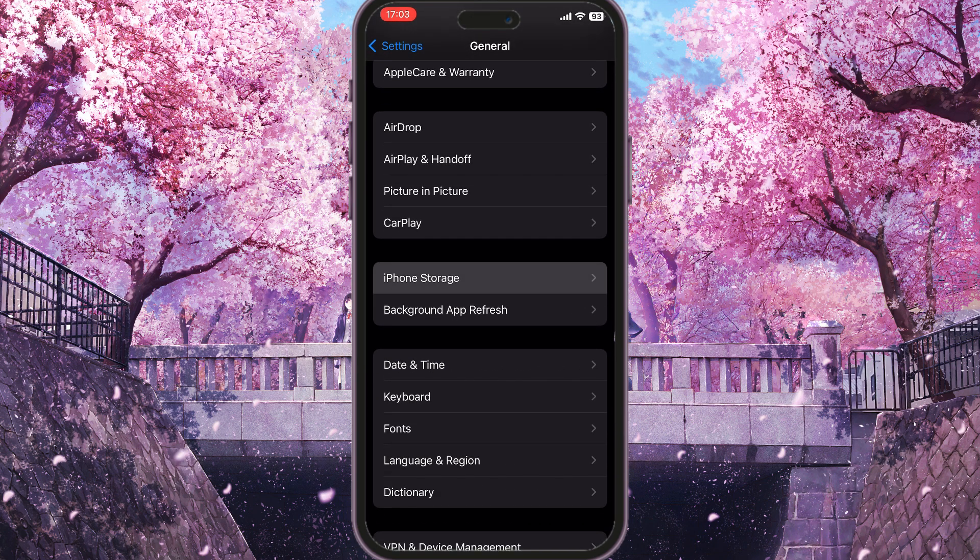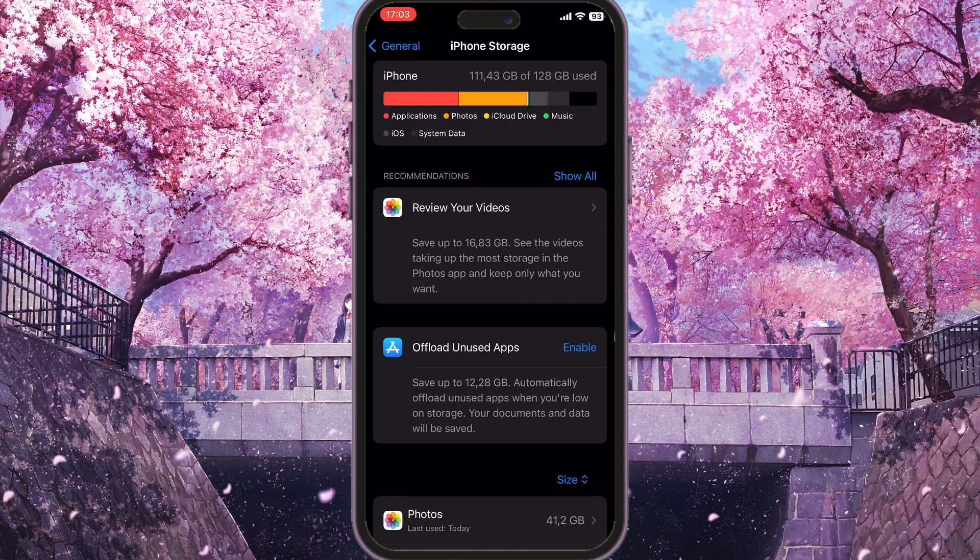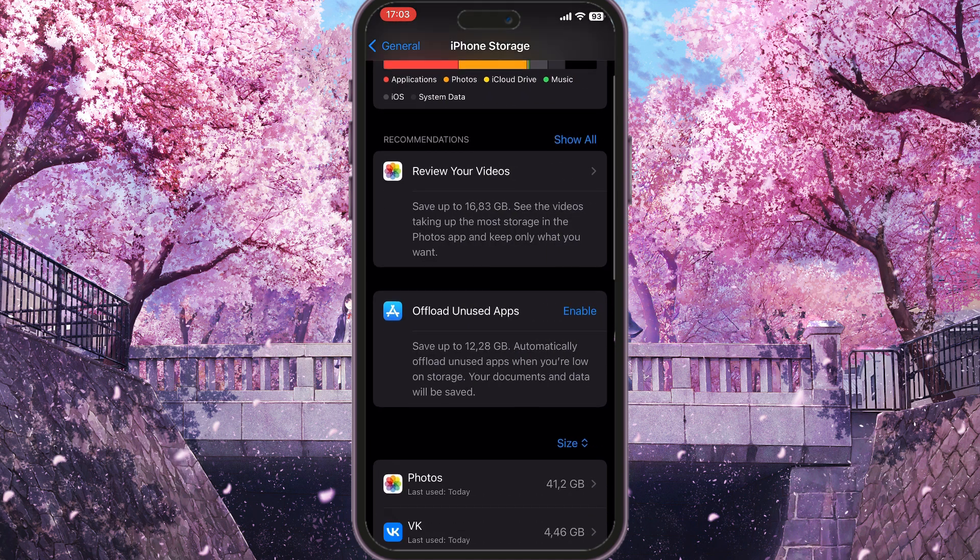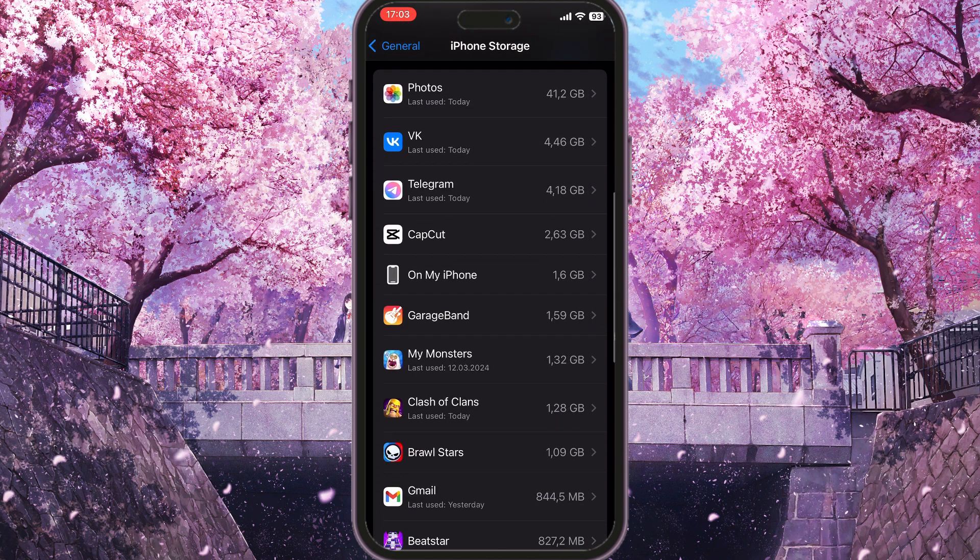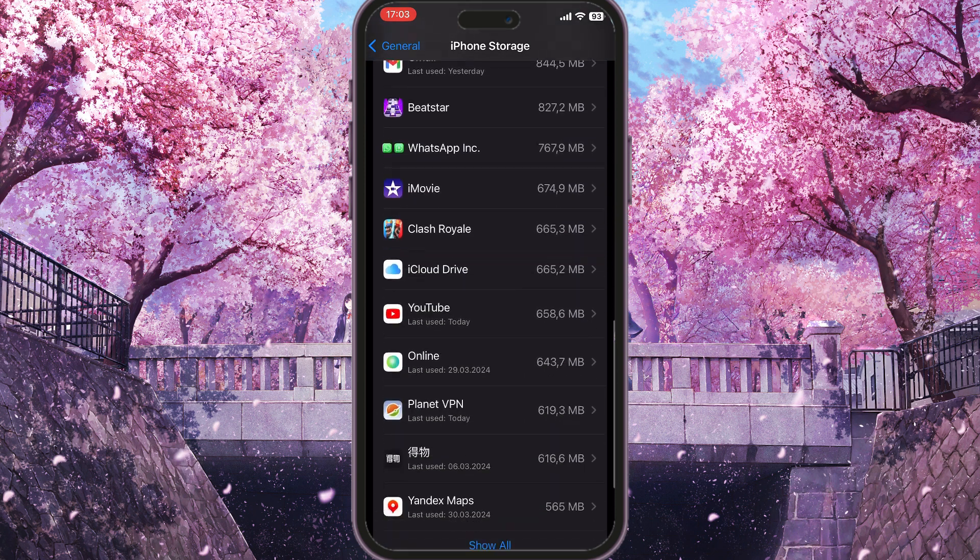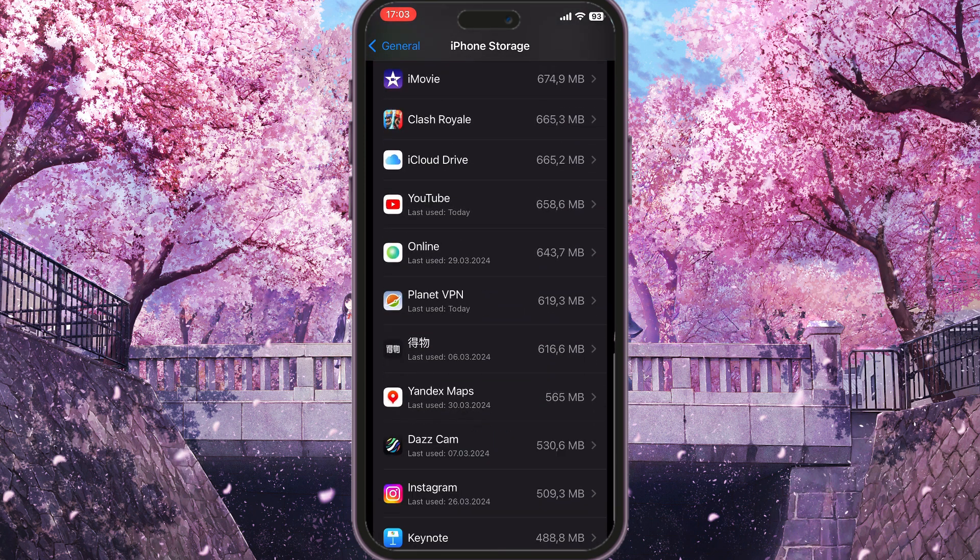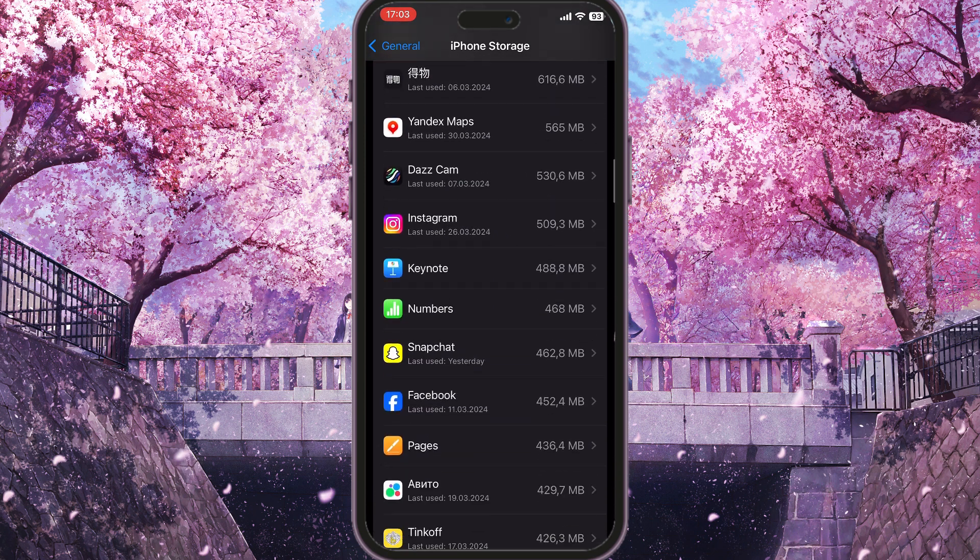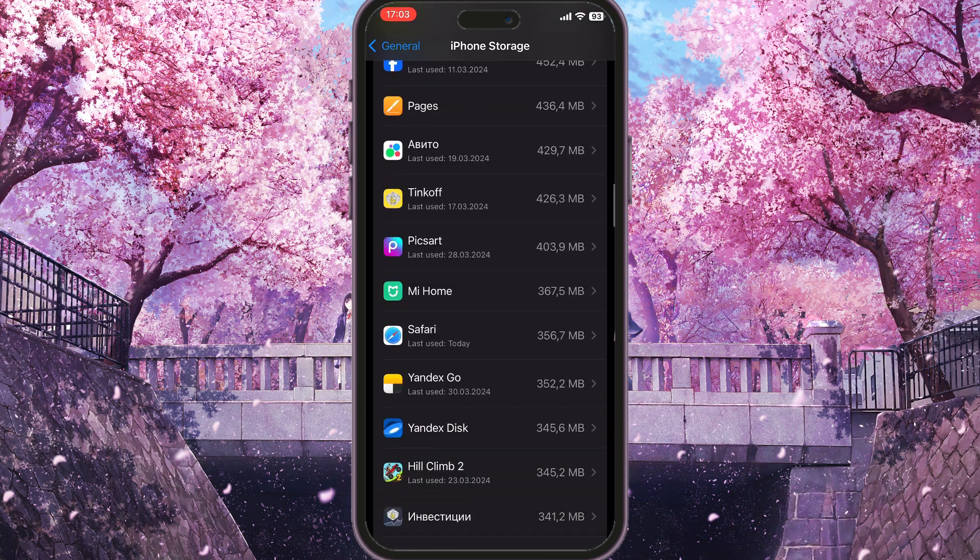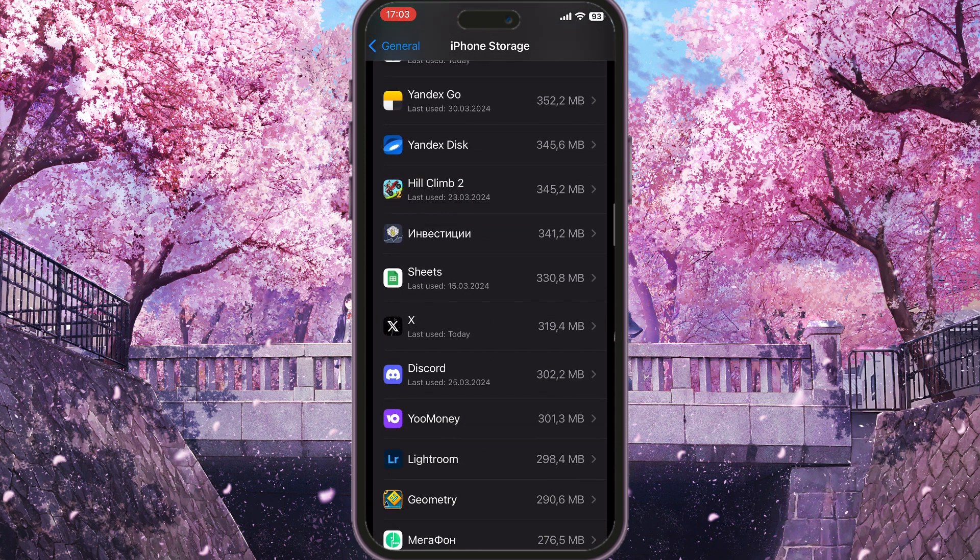So basically here is everything that is stored on your iPhone. Here you need to scroll down, and in the list of these applications, you need to find X app. Here it is.